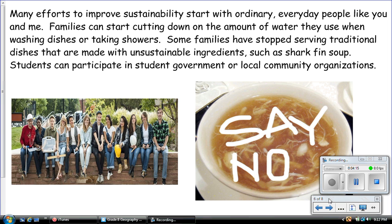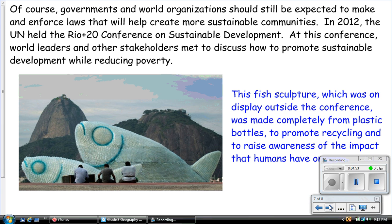Many efforts to improve sustainability start with ordinary, everyday people like you and me. Families can start cutting down on the amount of water they use when washing dishes or taking showers. Some families have stopped serving traditional dishes made with unsustainable ingredients such as shark fin soup. Students can participate in student government or local community organizations. Of course, governments and world organizations should still be expected to make and enforce laws that will help create more sustainable communities.